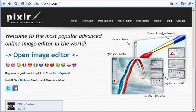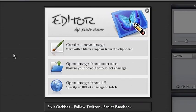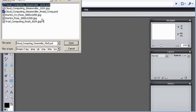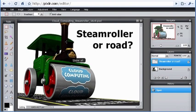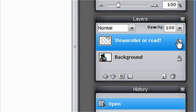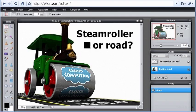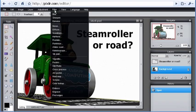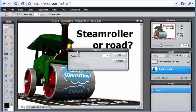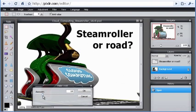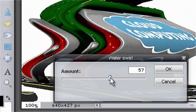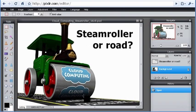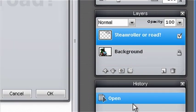Pixlr is an absolutely superb online image editor and offers a very powerful range of tools. These include layers, a history brush, and a wide range of real-time filters. In fact, there is functionality included in Pixlr that's not available in some traditional image editing packages, including Photoshop elements.